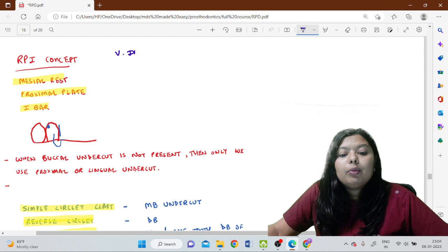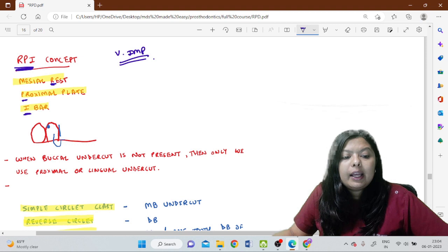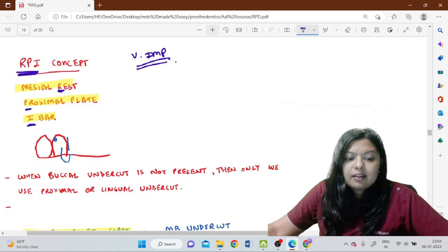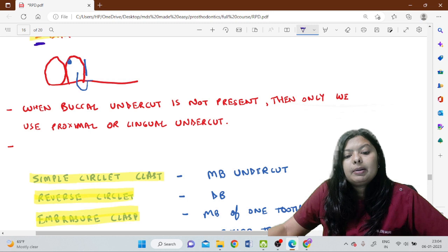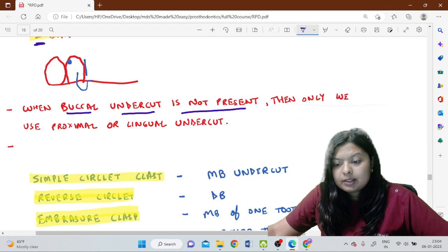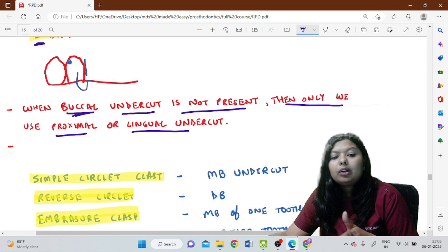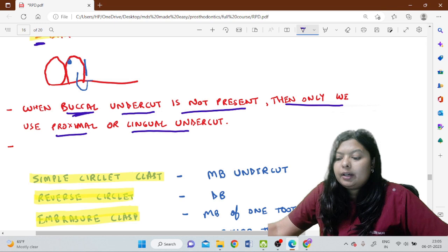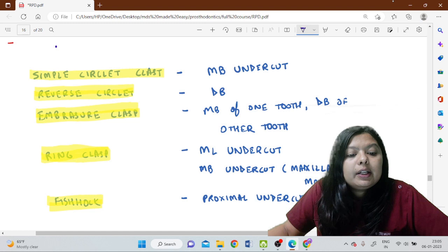The RPI concept is very important. R stands for rest, P for proximal plate, and I for I-bar. It is the mesial rest, proximal plate, and I-bar. A schematic representation: when the buccal undercut is not present, we use the proximal or lingual undercut. We first aim for a buccal undercut — either mesiobuccal or distobuccal — but if not available, we use the proximal or lingual undercut.